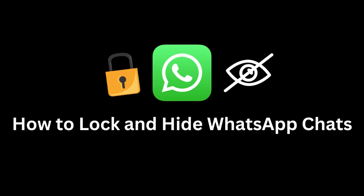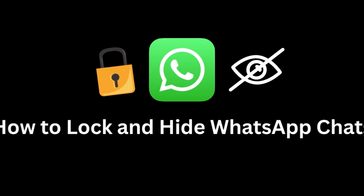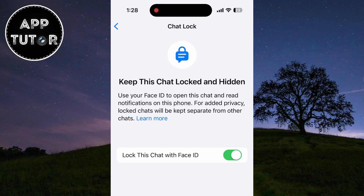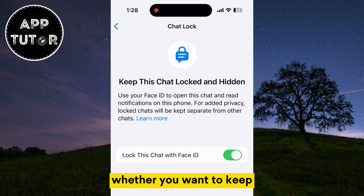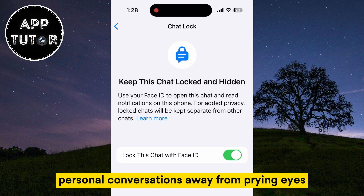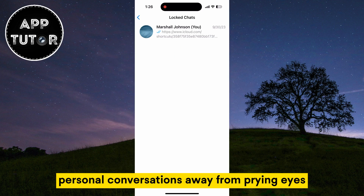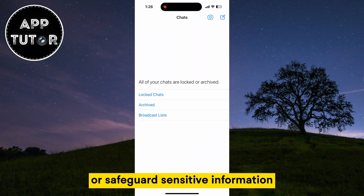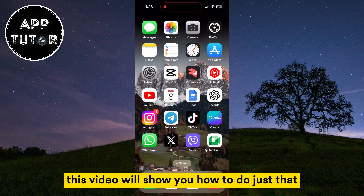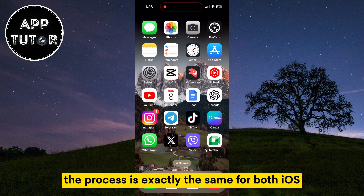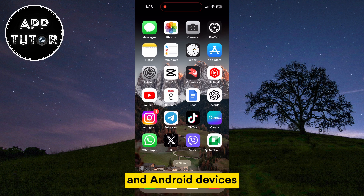In this video, we'll show you exactly how to protect your privacy on WhatsApp by locking and hiding your chats. Whether you want to keep personal conversations away from prying eyes or safeguard sensitive information, this video will show you how to do just that. The process is exactly the same for both iOS and Android devices.